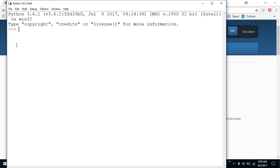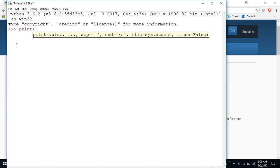So I could say something like this: print, notice I'm typing in lowercase, and then I'm going to put in double quotes hello world.